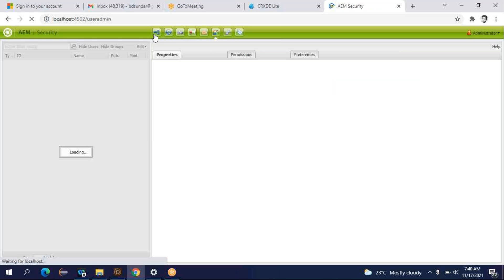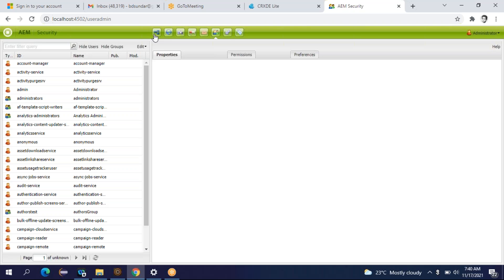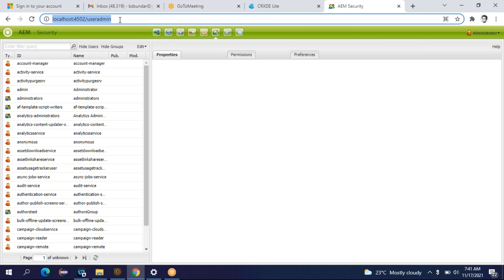Then we go to the next icon. This is your User Admin Console. Using this console you will be able to manage the users — manage users means you can create users, edit the profile, and provide different privileges to users. In AEM we have different types of users: developers, content authors, administrators, and QA people or testers. So using this console you can create different types of users. Let's say I want to create one content author. Using the User Admin Console I can create one content author.